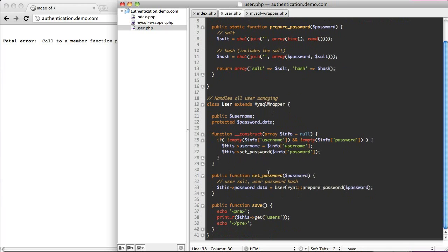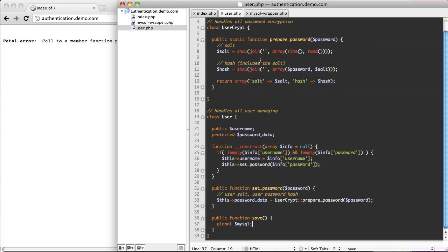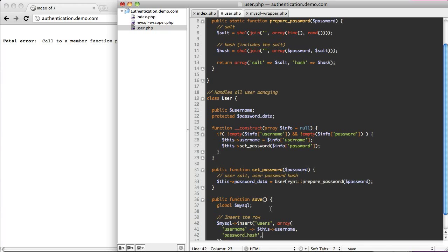We're just going to globalize our MySQL — that's going to give us the MySQL variable which includes a connection — and then just insert the row. I'll use the mysql insert with my wrapper, inserting into the users table and passing an array. The array includes the username equal to this->username, the password hash equal to this->password_data hash, and the password salt equal to this->password_data salt.